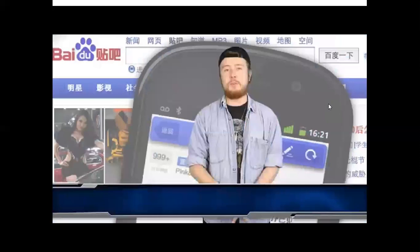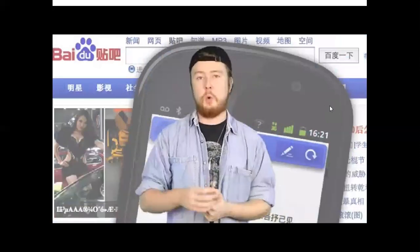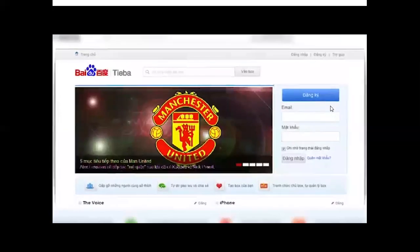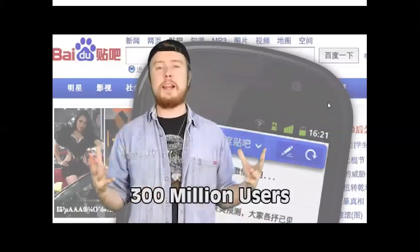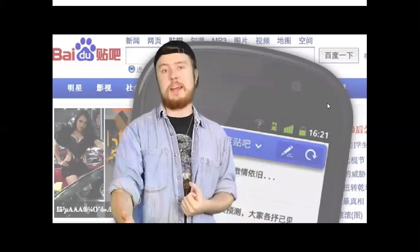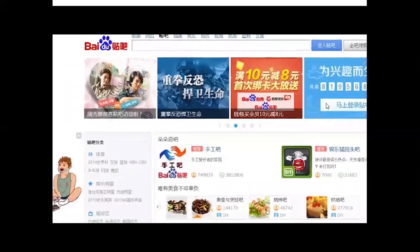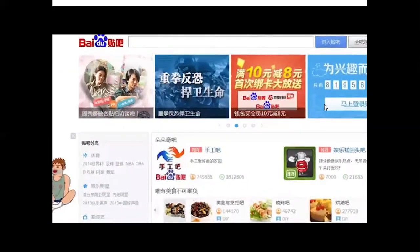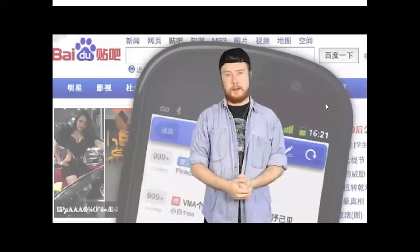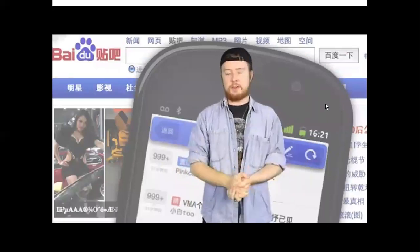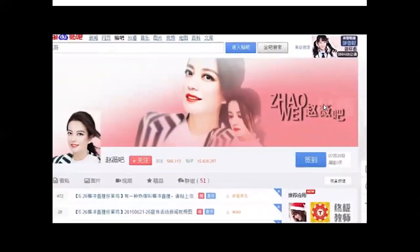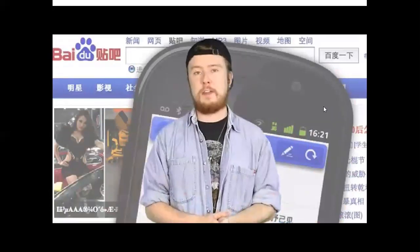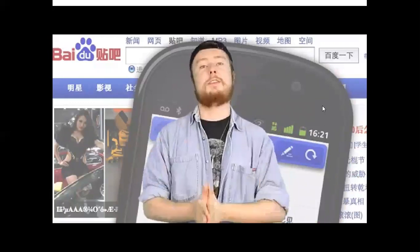Coming in at number 10, we have Baidu Tieba. Those familiar with social media in China will have heard of it. The Chinese website attracts over 300 million unique monthly users. It acts as a search engine for current affairs or celebrities, adding unsearched topics to a database and bringing up pages with live updates for existing ones. The site was founded in 2004, with the slogan: 'Born for your interest.'